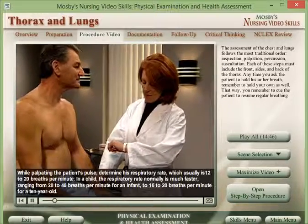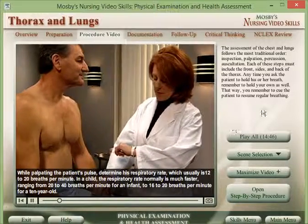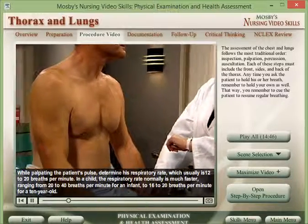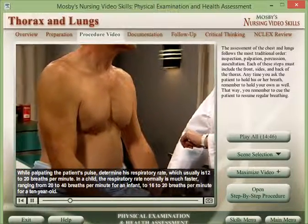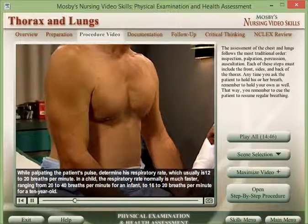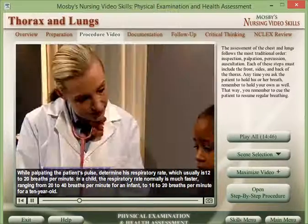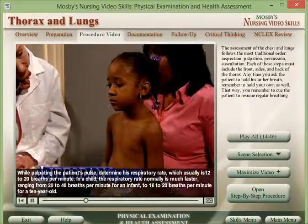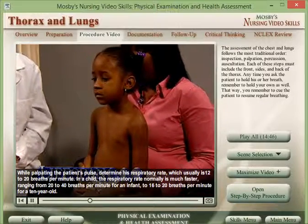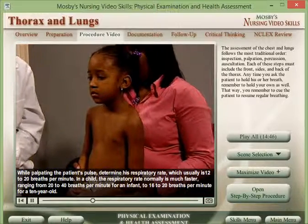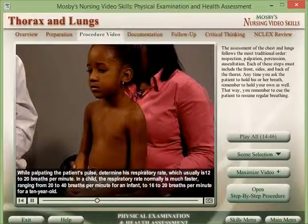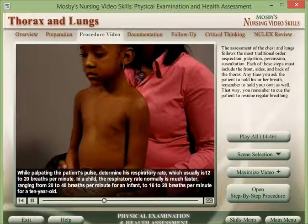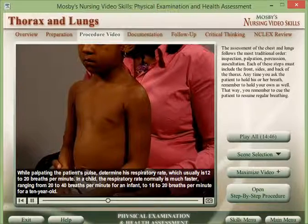While palpating the patient's pulse, determine his respiratory rate, which usually is 12 to 20 breaths per minute. In a child, the respiratory rate normally is much faster, ranging from 20 to 40 breaths per minute for an infant to 16 to 20 breaths per minute for a 10-year-old.